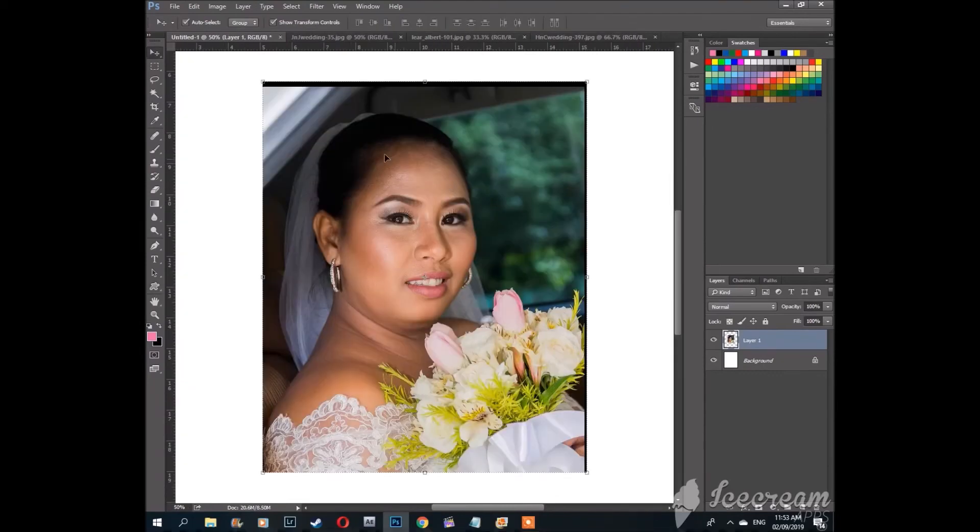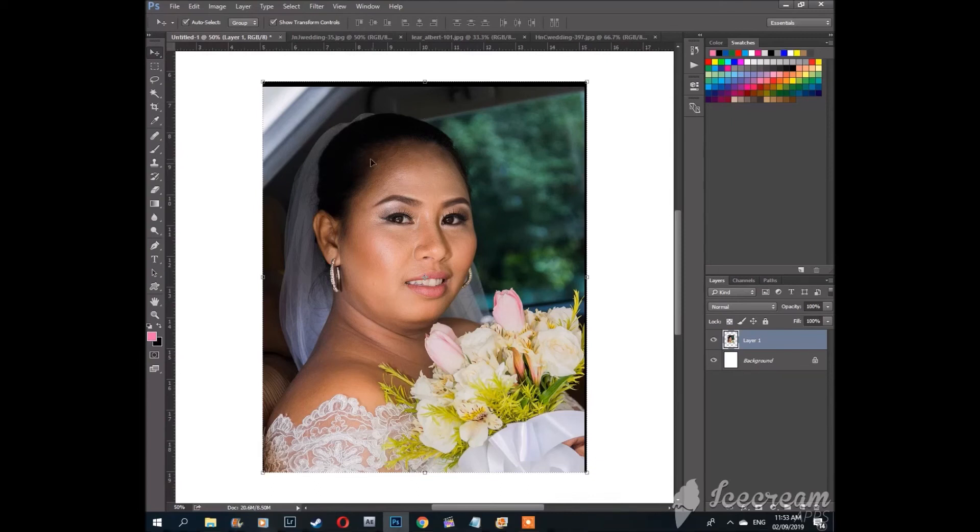Here we have a picture of a bride and let's put her in a heart frame.